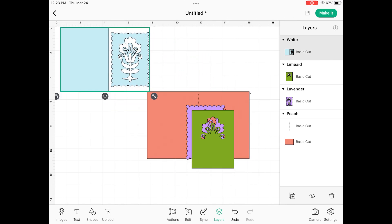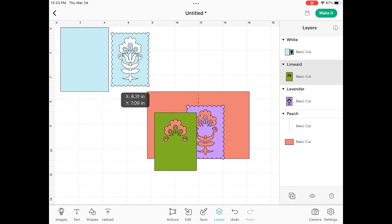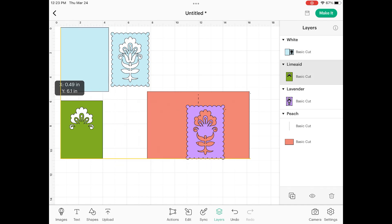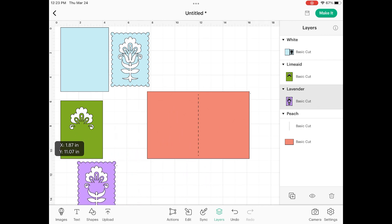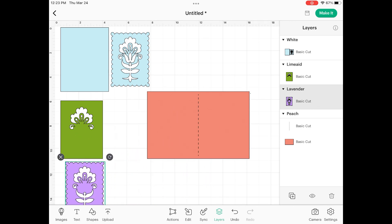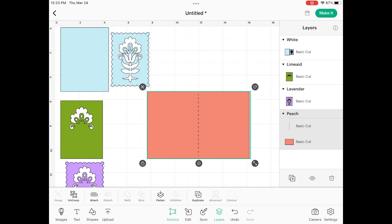This card has one layer - I do not need to attach that. The limeade has one layer, this lavender has one layer. However, this peach does have two layers that I need to attach. I simply need to click actions, and then over on the left here you're going to see that paper clip and attach.